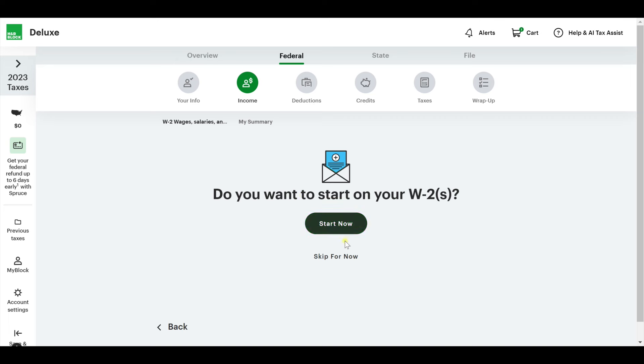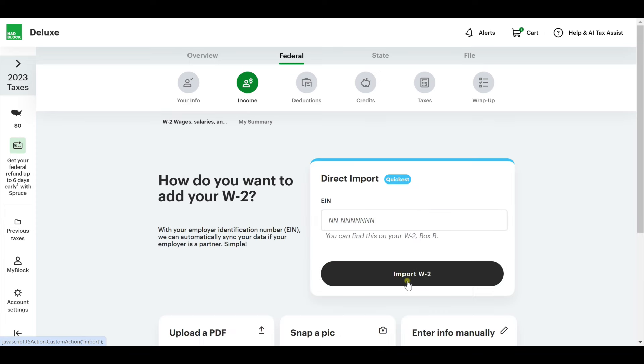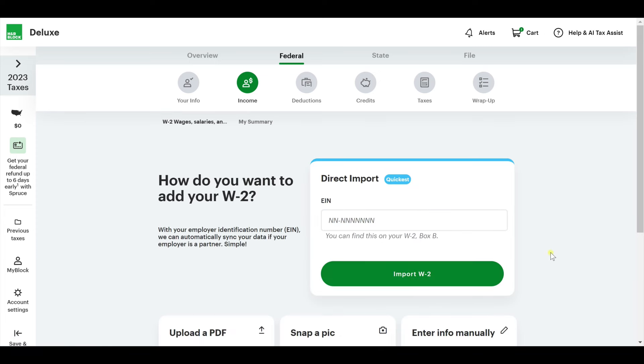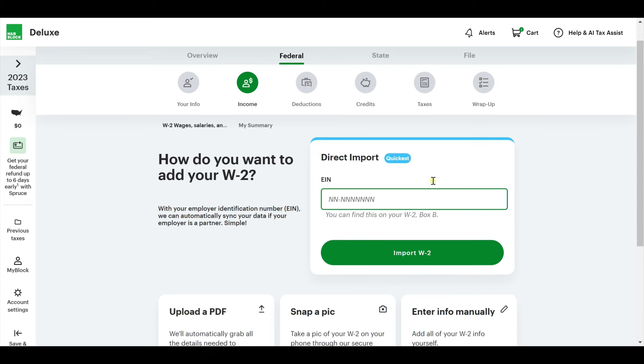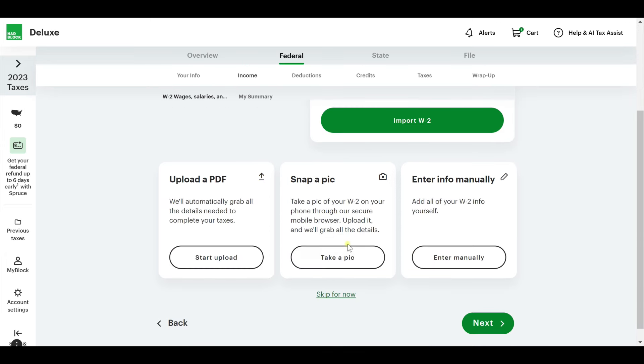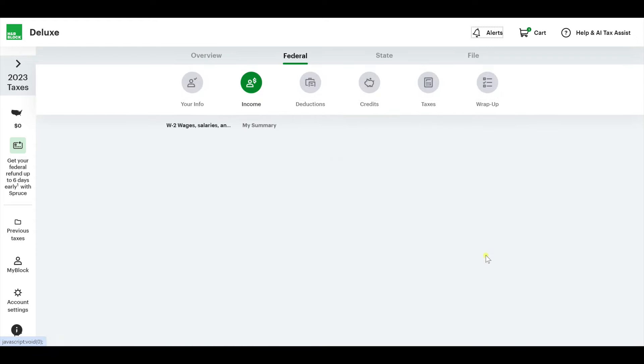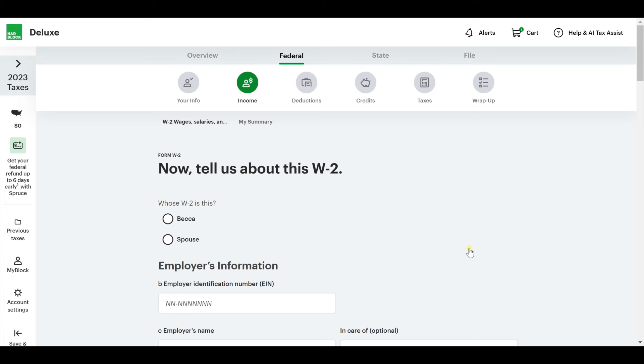Let's dive into your income. Do you want to start on your W-2s? I think that's one of the biggest things people are putting in. Most people have one of these. You could directly import it from your company. This is the quickest way. You could put in your EIN from your company if you wanted to import it. Because I'm making this up, I'm going to do manual entry.